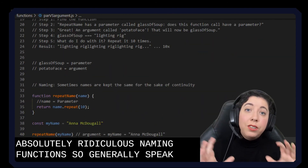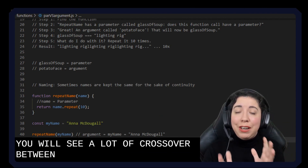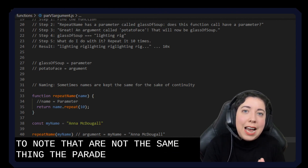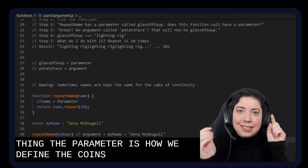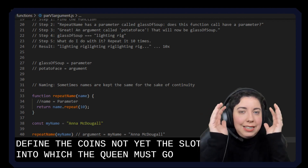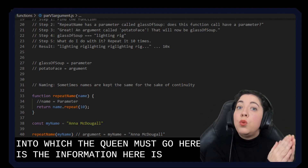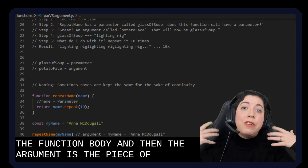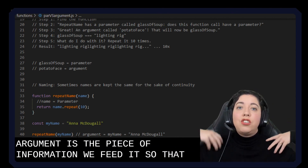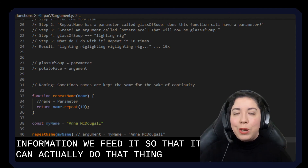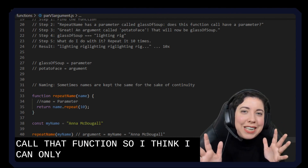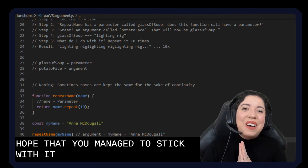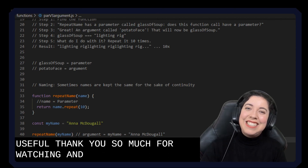The parameter is how we define the coin slot — it's the slot into which the coin must go. Here is the information, and here is what we will do with that information in the function body. The argument is the piece of information we feed it so that it can actually do that thing when we call the function. I got a little carried away in the middle, but I hope you managed to stick with it and found this useful. Thank you so much for watching and I'll see you next time. Bye.